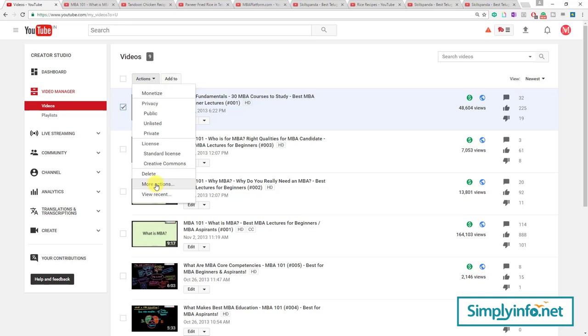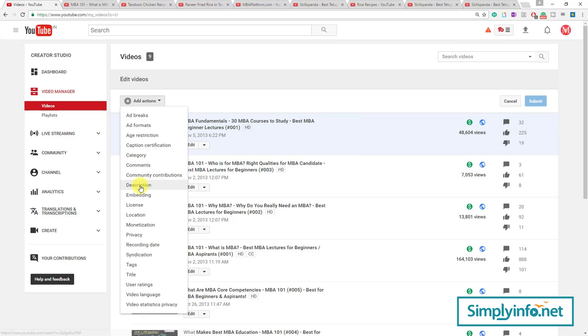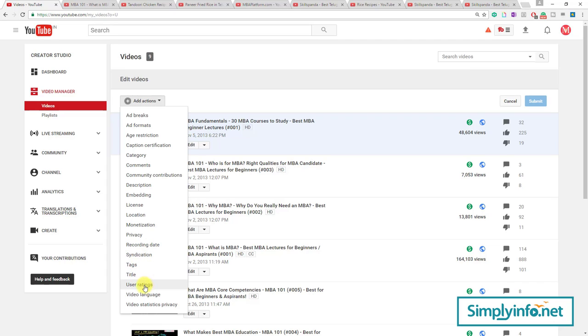There are even more Actions. If you see the More Actions, there is Description, Embedding, License, Location, Monetization, Privacy, Recording Date, Syndication, Tags, Title, User Ratings, Video Longways, and Video Statistics.